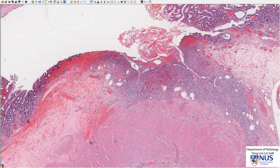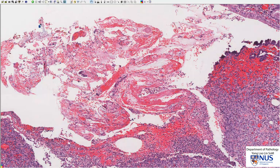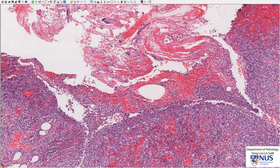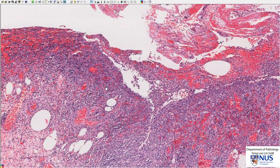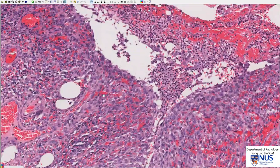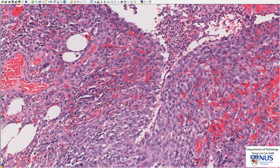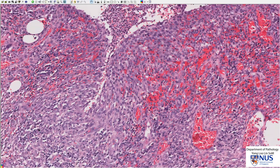Let me zoom in. Again, we can appreciate the fibrino-inflammatory exudate. We have some necrotic tissue, which is not so clearly seen in this particular ulcer. But we have lots of newly formed blood vessels here, and some of them are leaky — you can see the red blood cells have actually extravasated out of the blood vessels. This is the zone of granulation tissue.